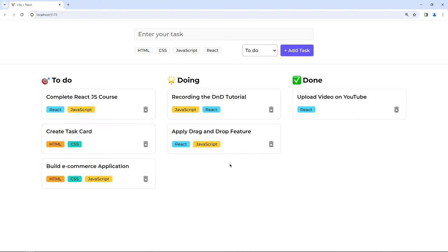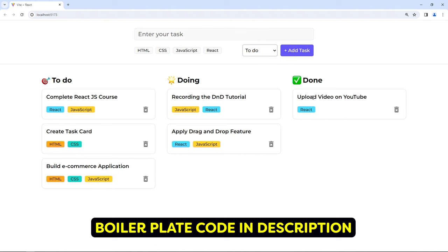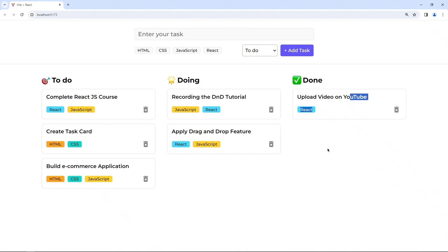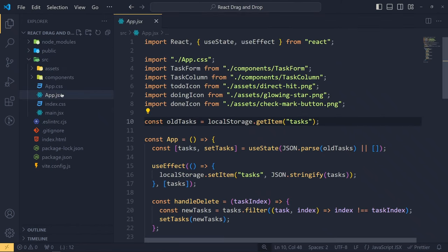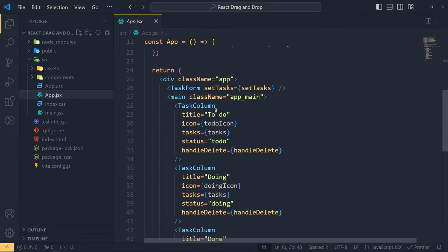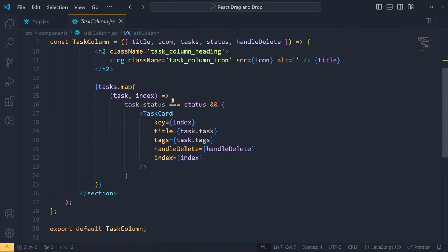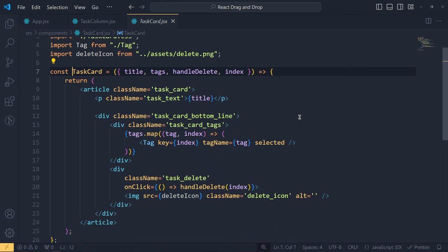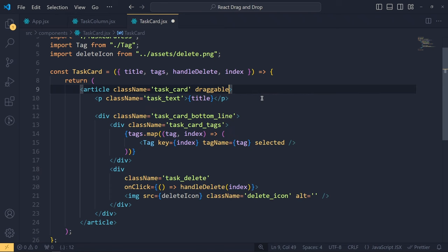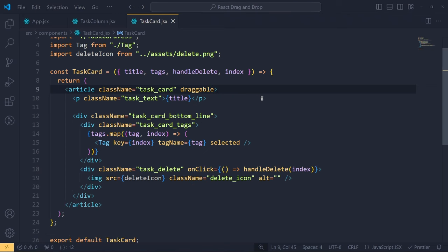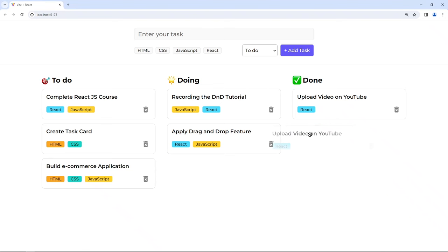So let's start with step number one — know which card we are moving. Currently in our application, the cards are not draggable. First and foremost we have to make them draggable. In this application, for each column I created a task column component which we reuse, and for each task card we have a task card component. We have to make the task card component draggable by adding the HTML5 attribute draggable set to true, or simply write draggable. Save and now we can move our task card component.